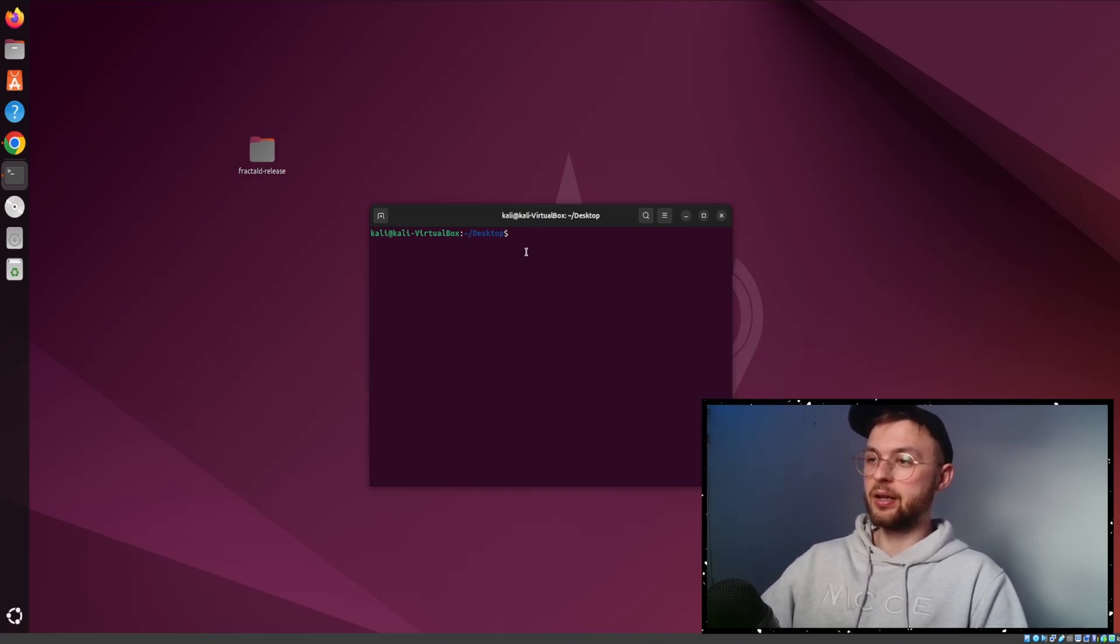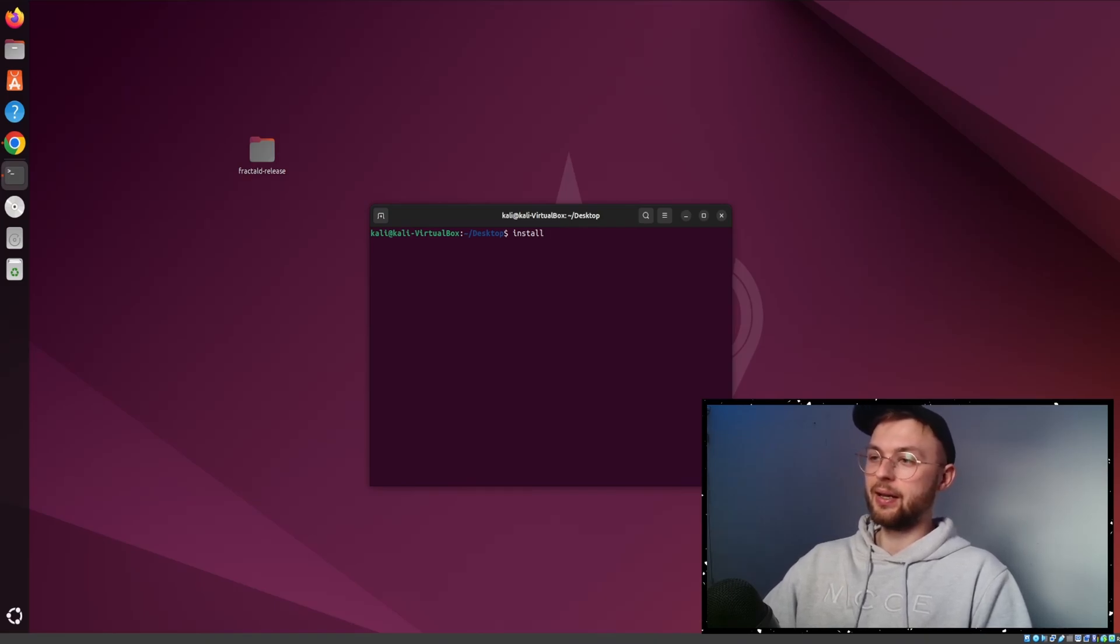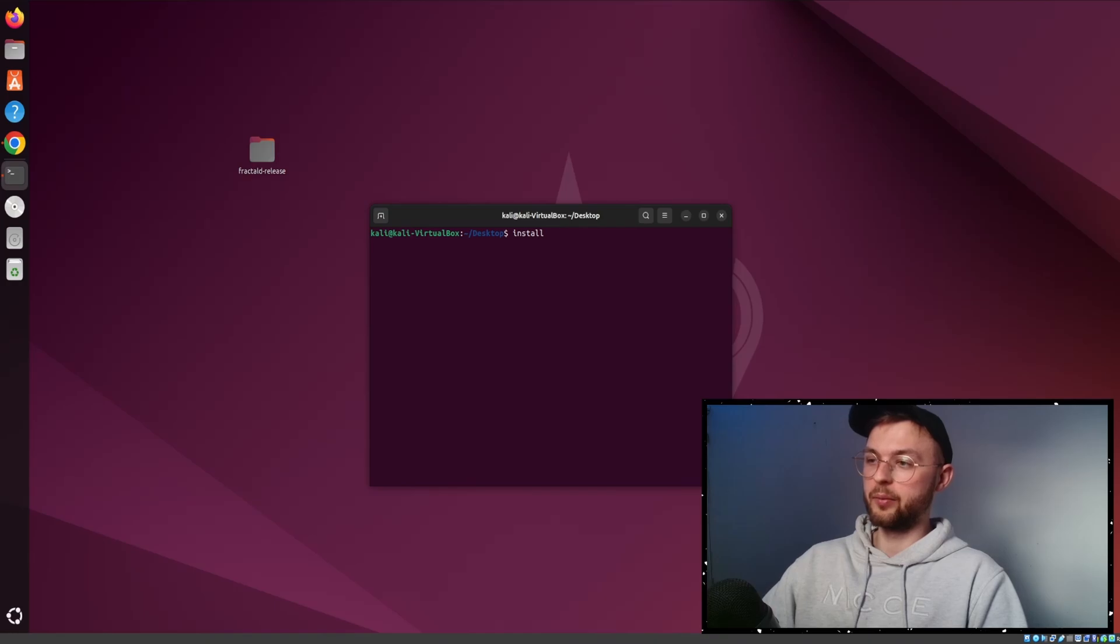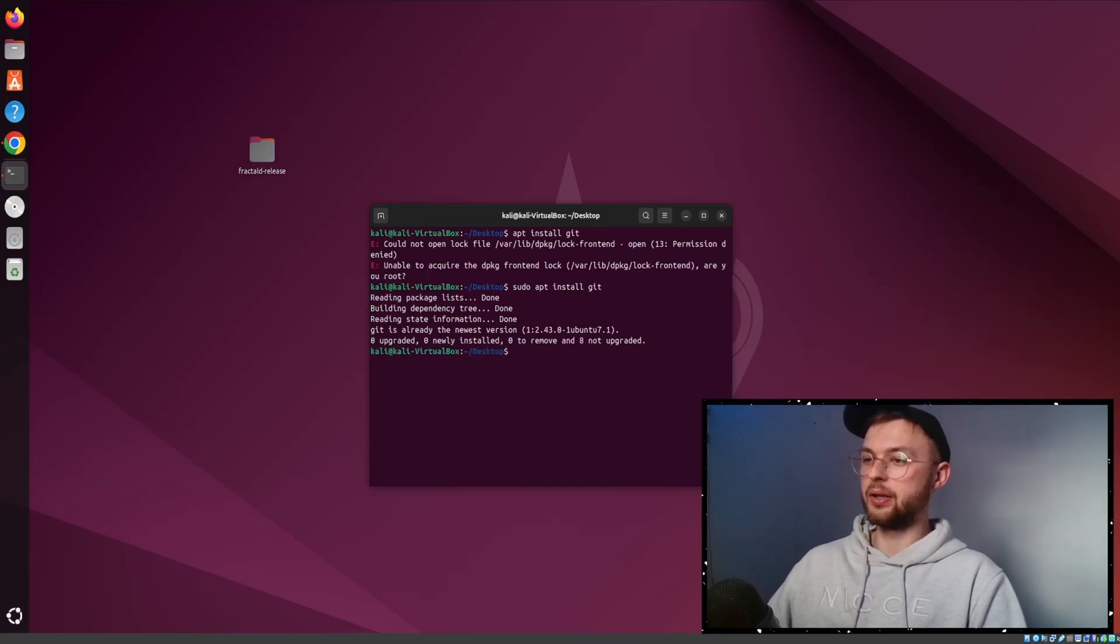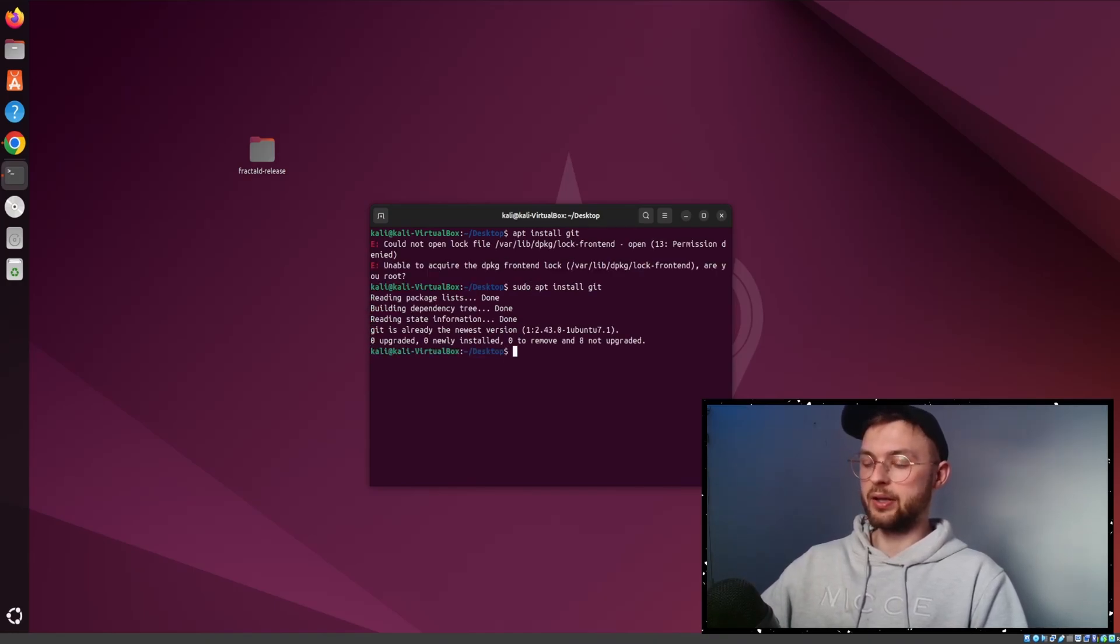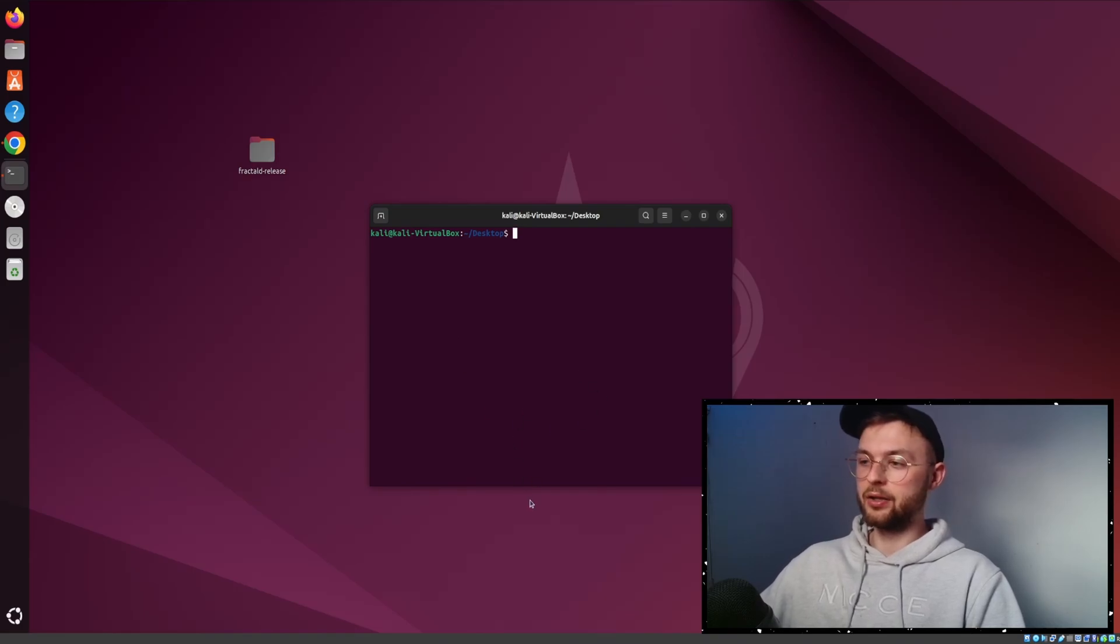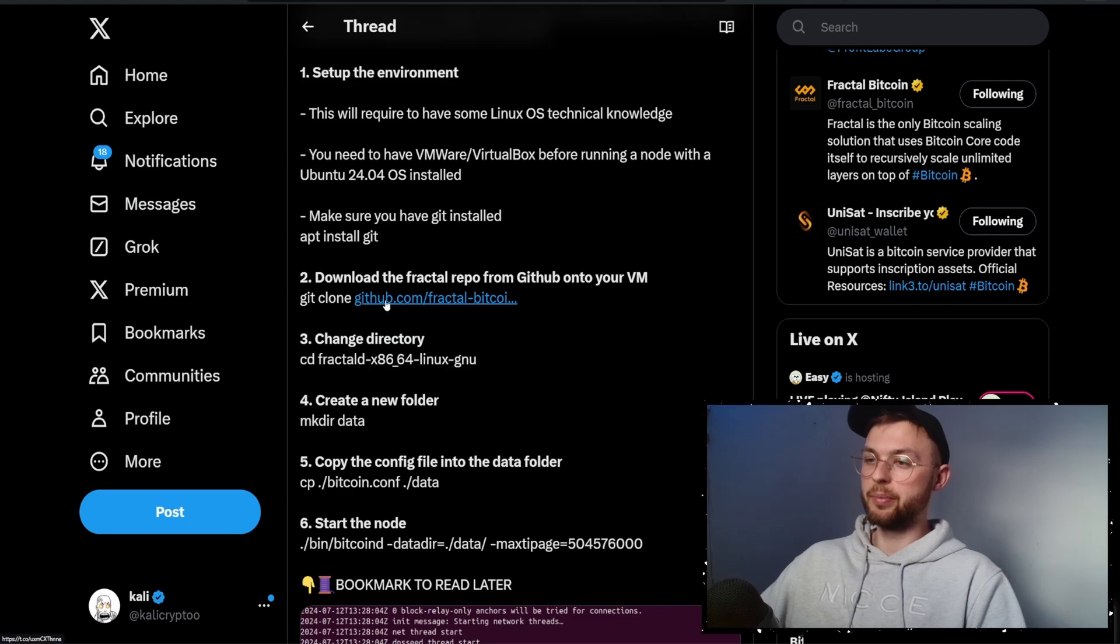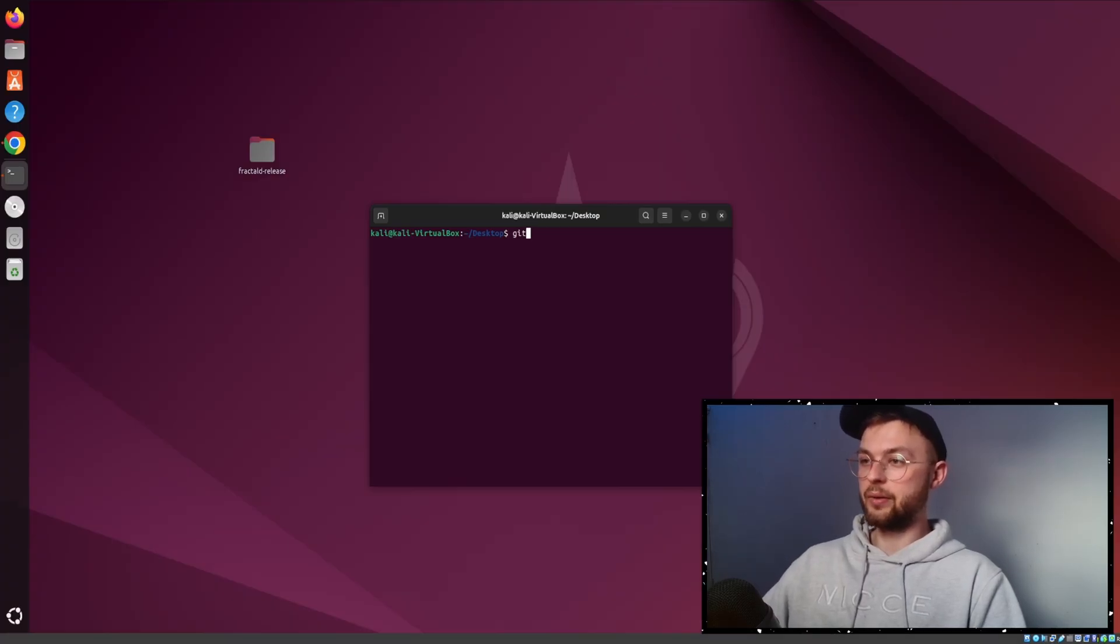Once you've got that ready, the next thing is to install the git command, which downloads files from repositories like GitHub. Do sudo apt install git. As you can see, I already have it installed. Once ready, go to the main Unisat GitHub repository which you can find in my post. Copy this link, do git clone, and paste that command.